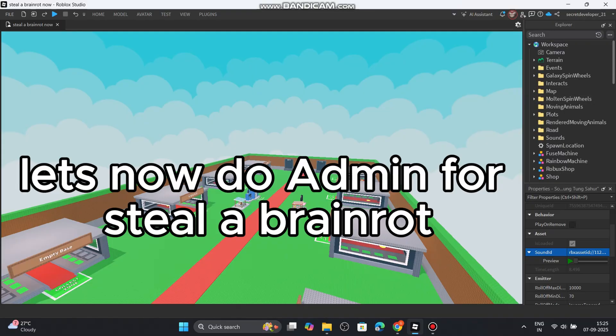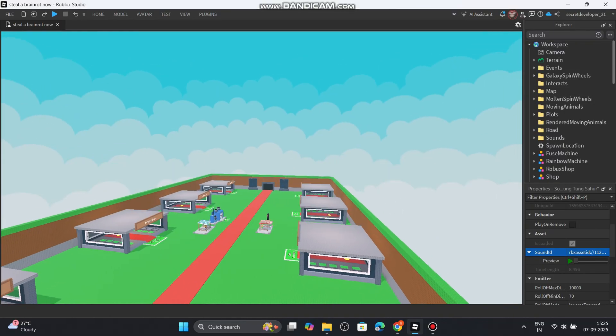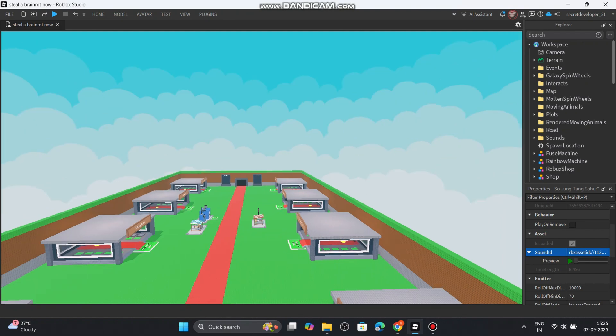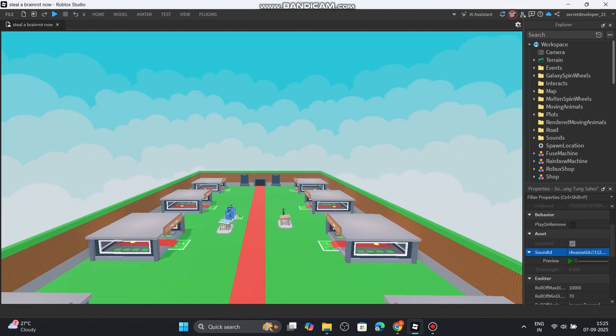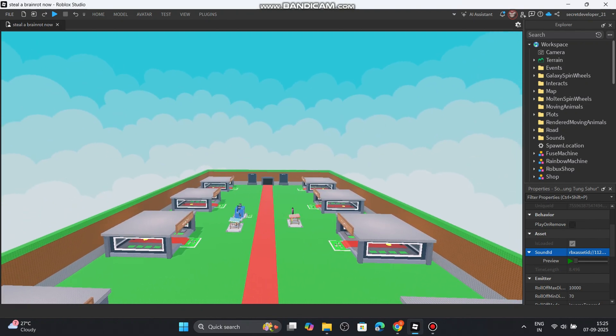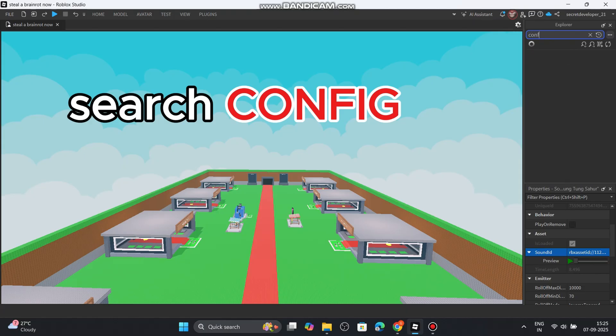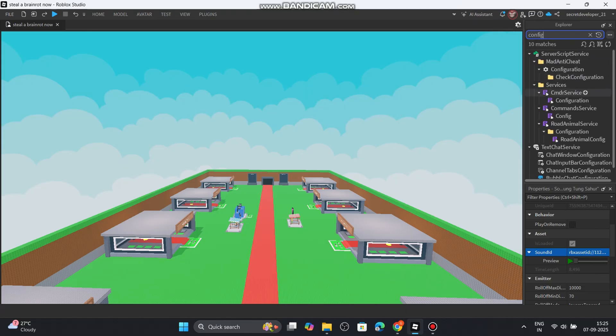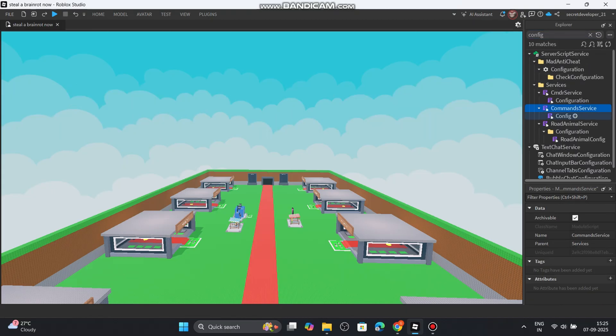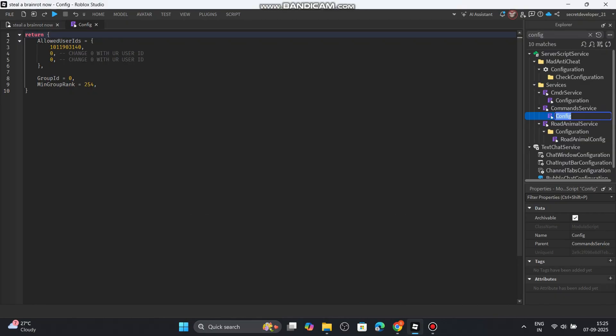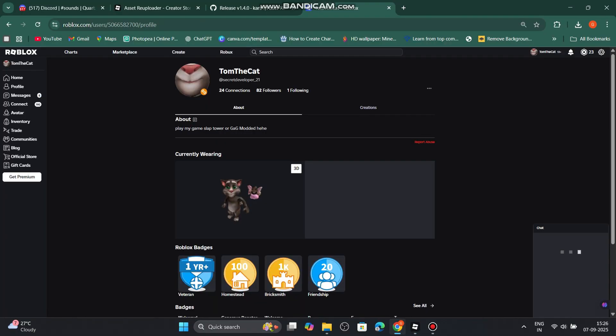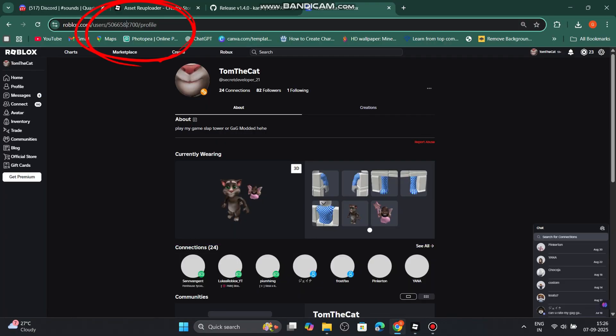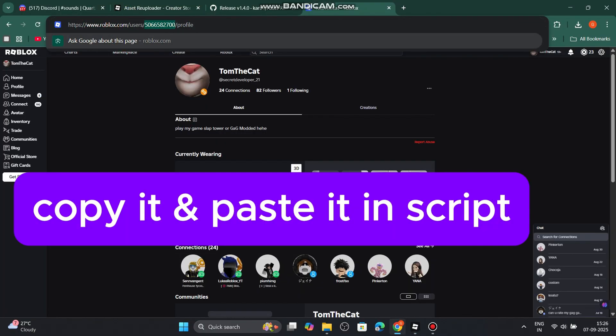Let's now do admin for steal a brain rot. Search config. Server script service, services, command service, config. Put our user ID here. Here is your user ID. Copy it and paste it in script.